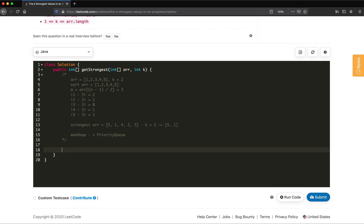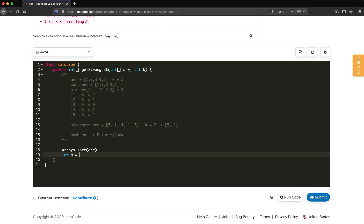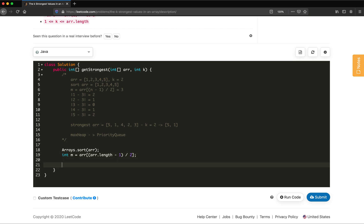For the implementation, first we sort the array using Arrays.sort(arr). Once the array is sorted, we get the median: m = arr[(n-1)/2], where n = arr.length. Then we declare a priority queue.